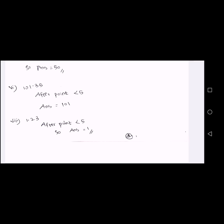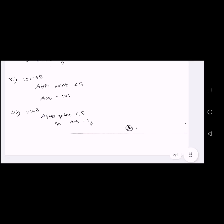Next sum: 1.23. After the point, the digit is 2. It is less than 5, so we write the whole number. Answer is 1.